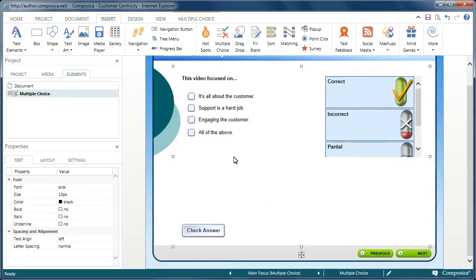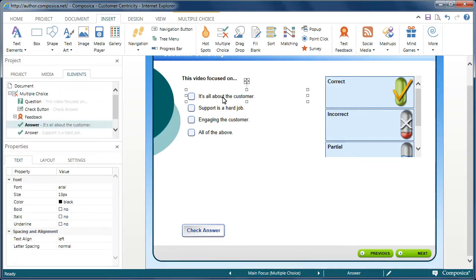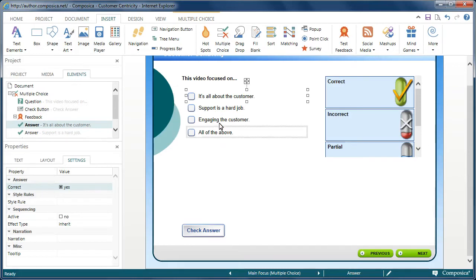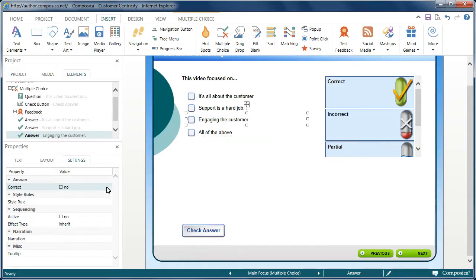Now, my next step might be to choose which of these would be the correct response. So, for example, I'll choose this one. I'll come over to my Properties pane in the Settings tab and then set this as one of those being the correct response. And then maybe I'll choose another one as well.